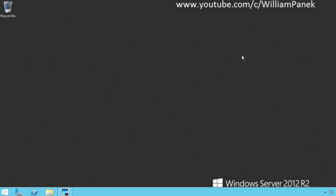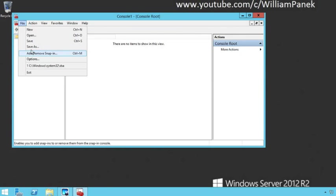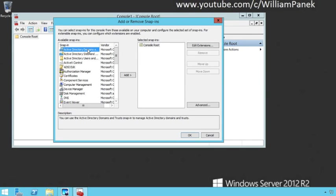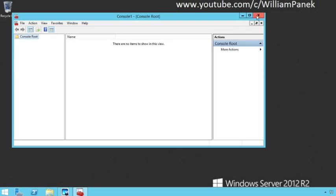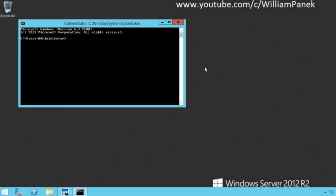Let's go out to our MMC console. If I go to add/remove snap-in, you're going to notice that I actually don't have an Active Directory schema here — it's not available. So that's the very first thing we're going to have to do: set this up so that we can see the Active Directory schema. To do that, we're going to go ahead and go out to a command prompt. Once we're at the command prompt, we're going to run a very simple command.